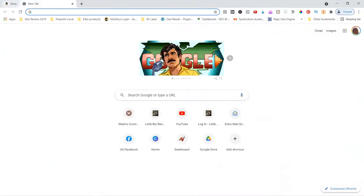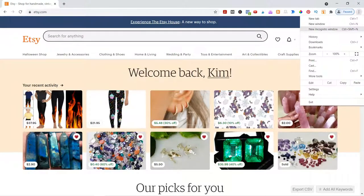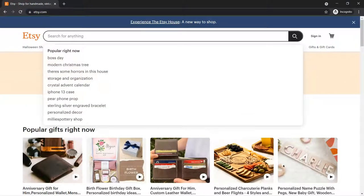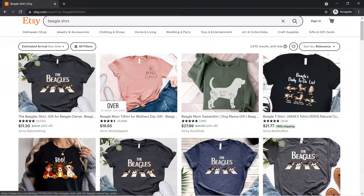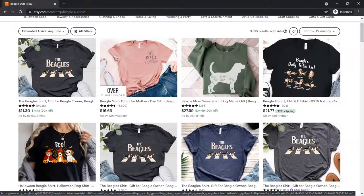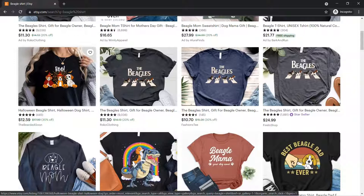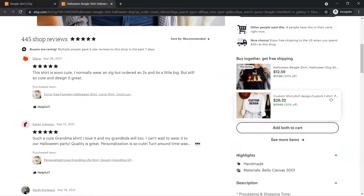Now let's go into Etsy. Etsy is a little bit more fun when looking at it. Let me actually go into an incognito window because I keep tweaking my stuff on here. Let's do the same thing - let's do Beagle shirt. So first of all, the stars on here do not mean the same thing as the stars on Amazon. The stars on Amazon are for the product; the stars on here are for the seller. These are all ads in the first results, so let's skip those.